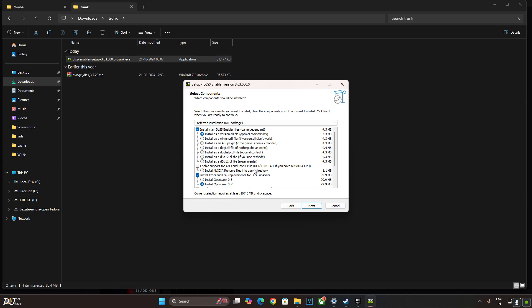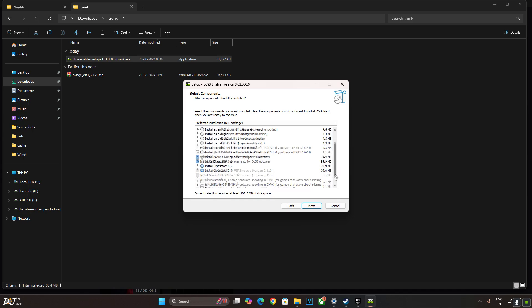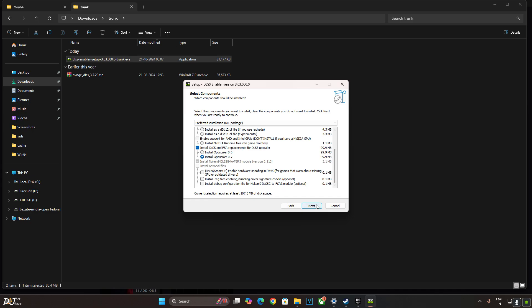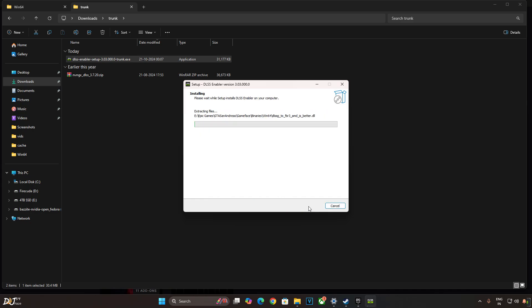Check the first option install as a version.dll file. If your PC has an Intel or an AMD GPU, check this setting. Enable support for AMD and Intel GPUs. As my PC has an RTX GPU, I won't be enabling this setting. Enable this setting. Install XESS and FSR replacement for DLSS upscaler. Select version 0.7. That's it. Next. Install.